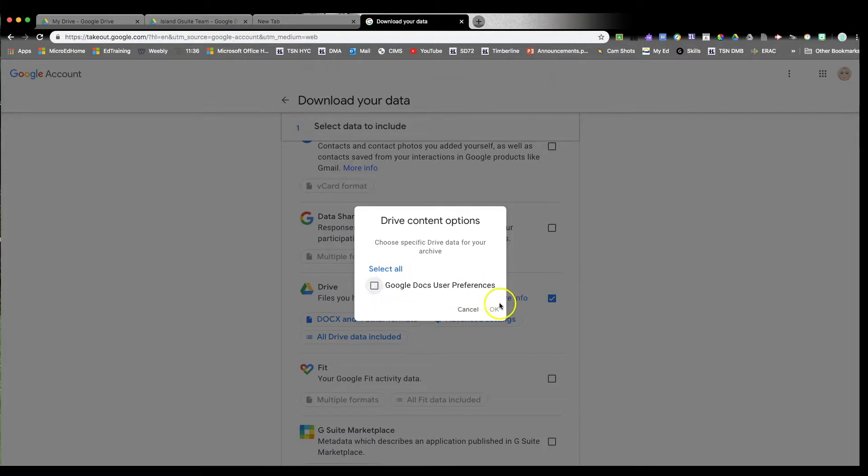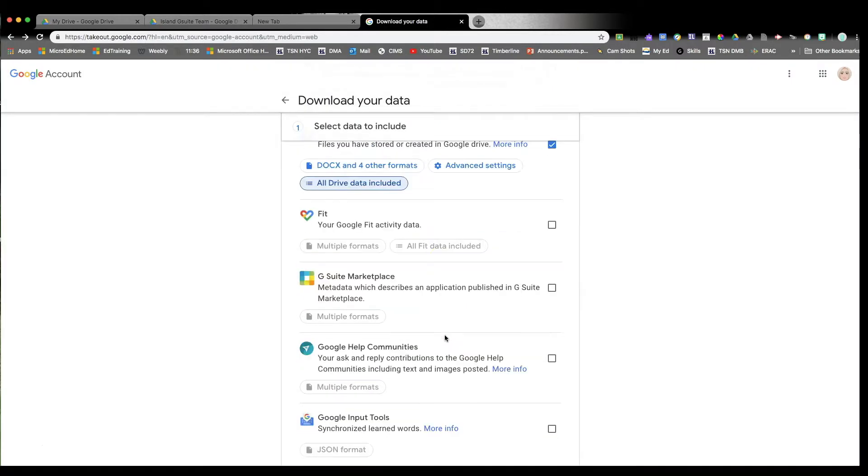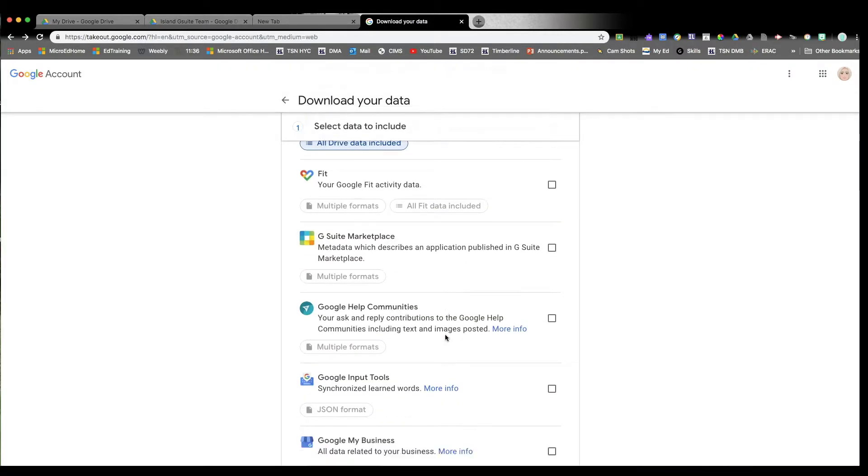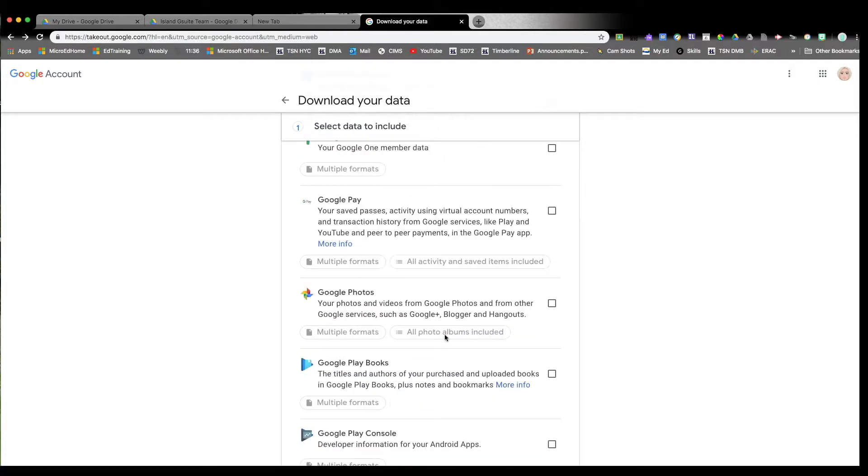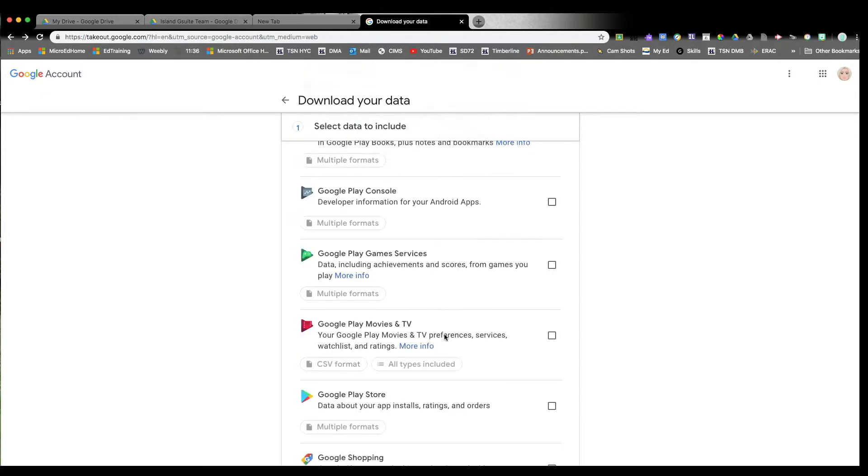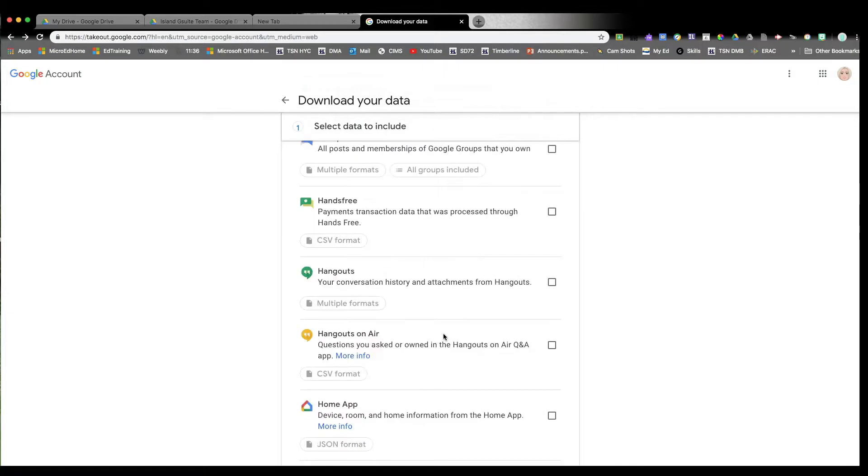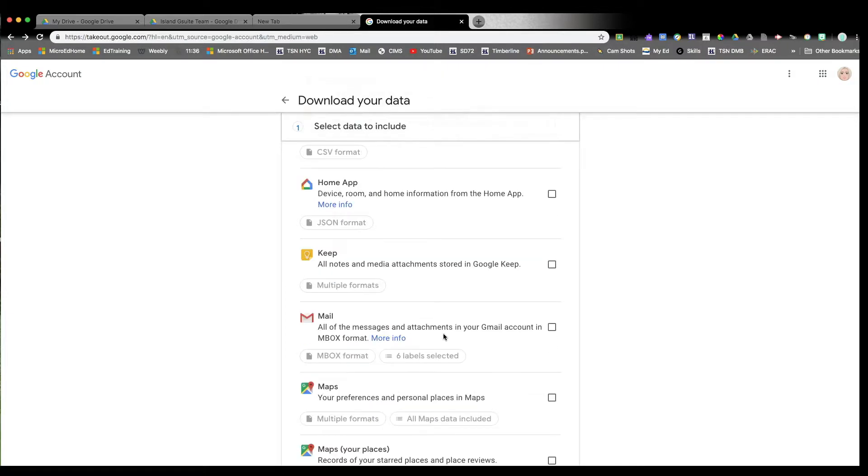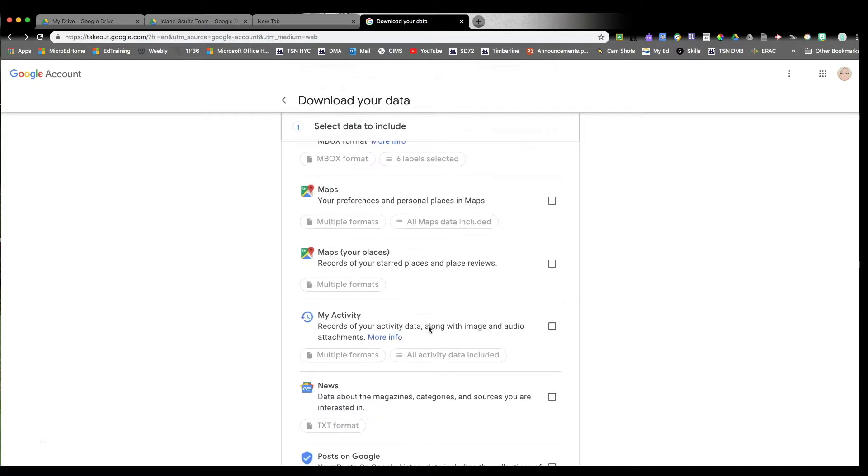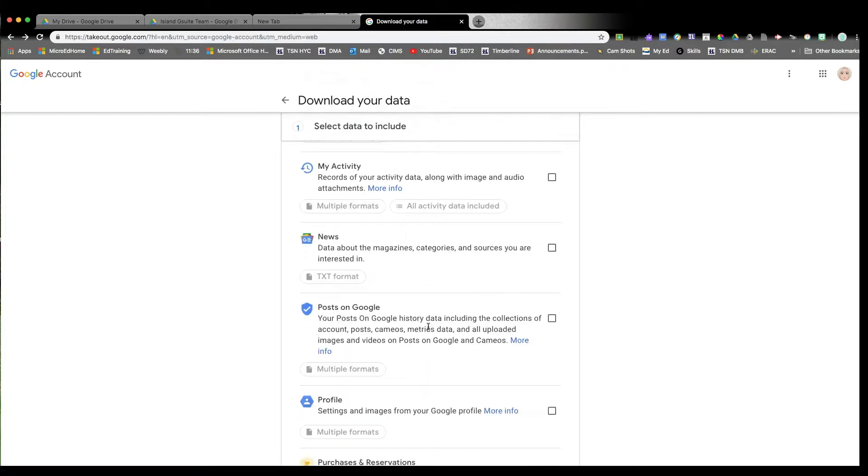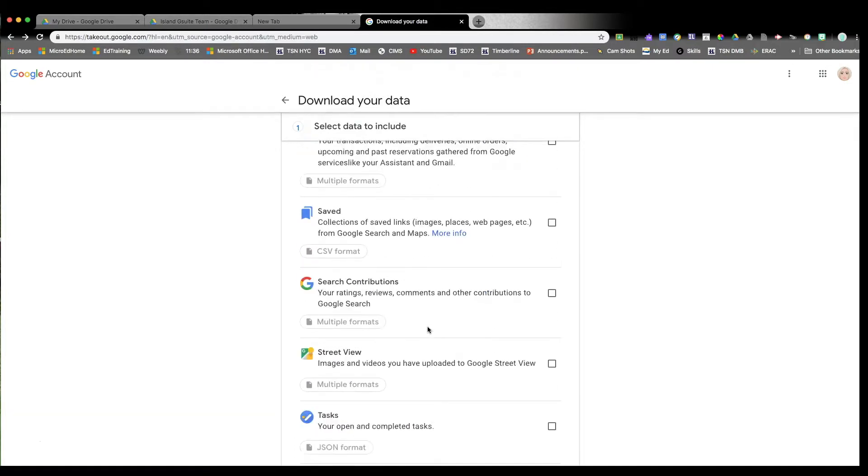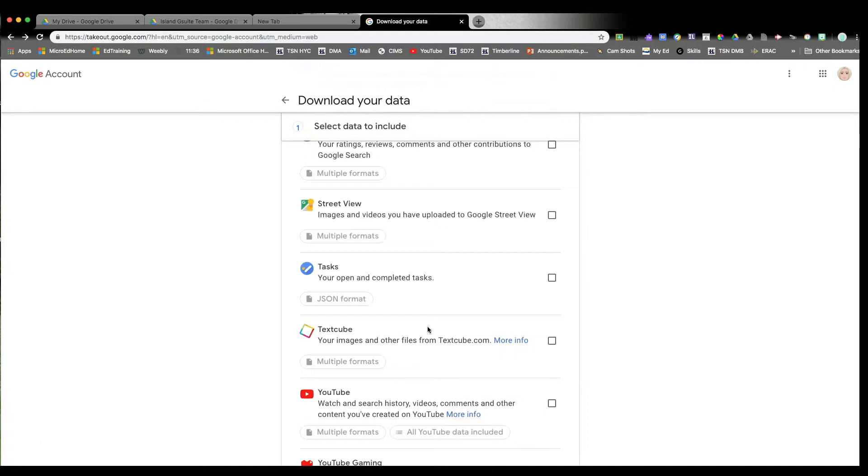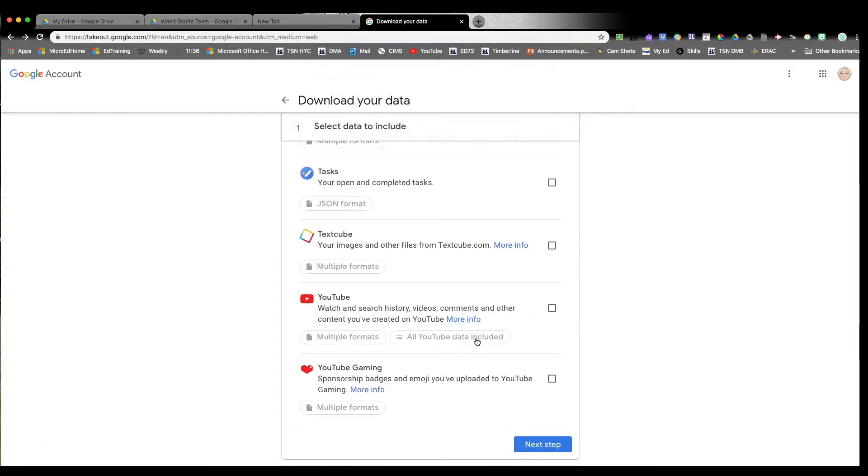Scroll all the way down to the very bottom of the list. I don't think there's anything else here. Maybe your mail, but again, if you want your mail, I would transfer rather than making a copy. And any other Google specific stuff, I would transfer rather than making a copy. So scroll all the way down and then click on next step.